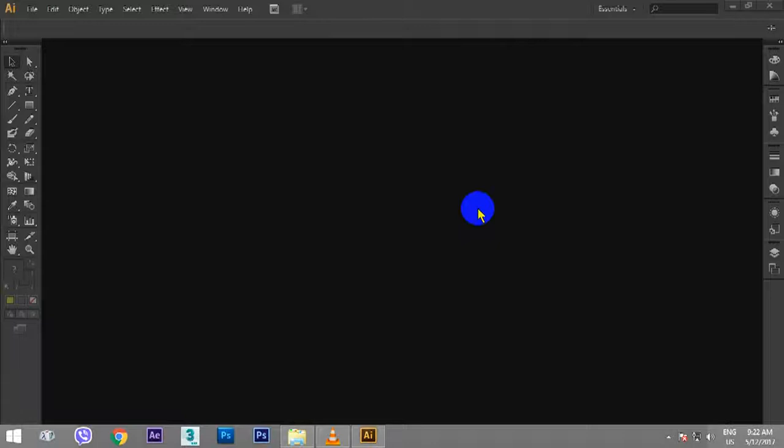Hello, my name is Nebo. Welcome. I'm going to introduce you to Adobe Illustrator.